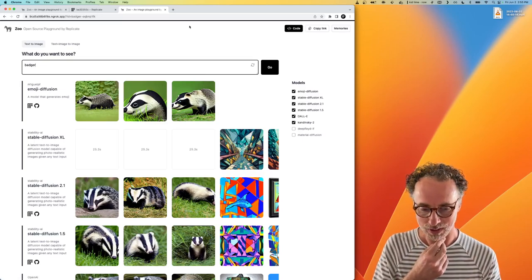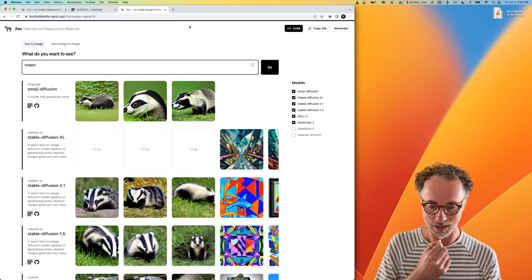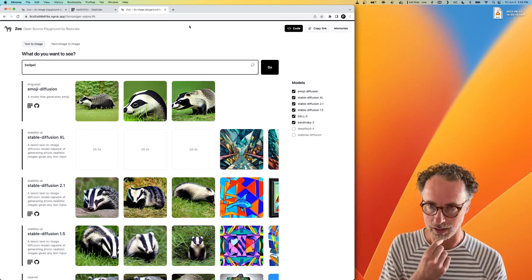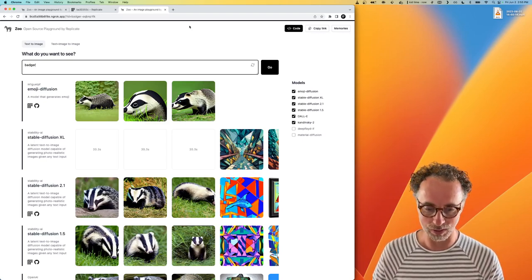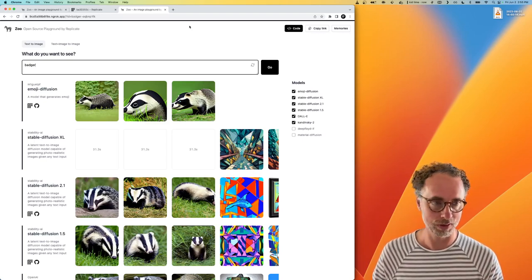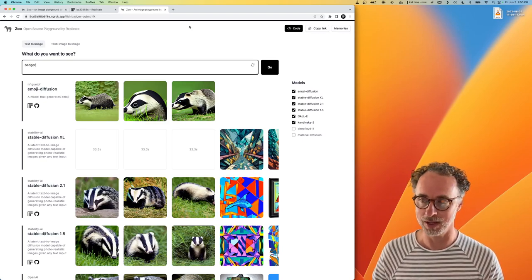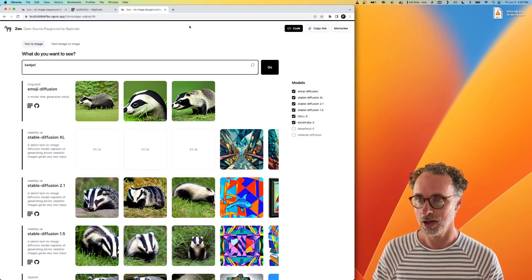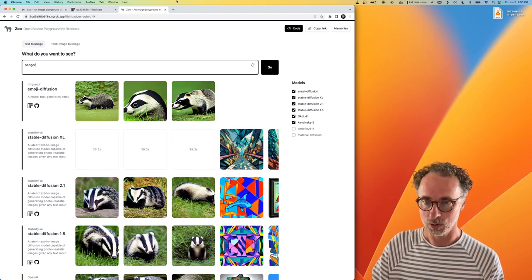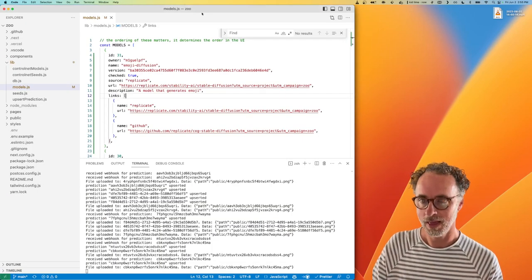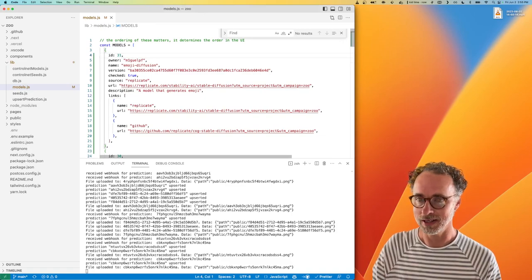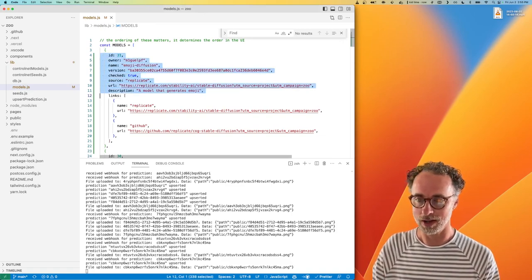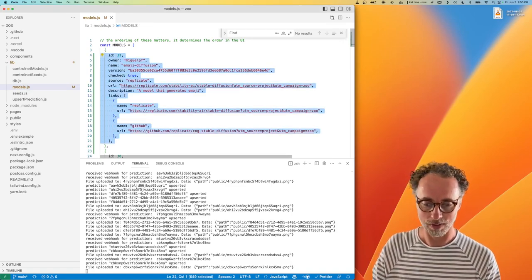You could imagine doing all kinds of interesting things with this. Imagine that you are publishing your own models to Replicate and you've got two different versions of the model and you want to be able to compare them side by side. All you have to do is clone Zoo, add your model metadata to the models file, and you're off and running.